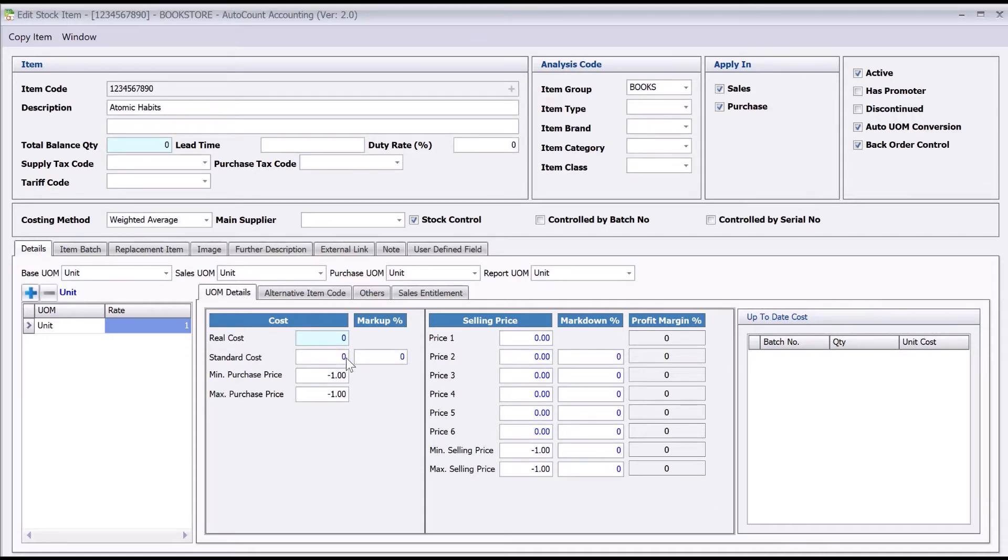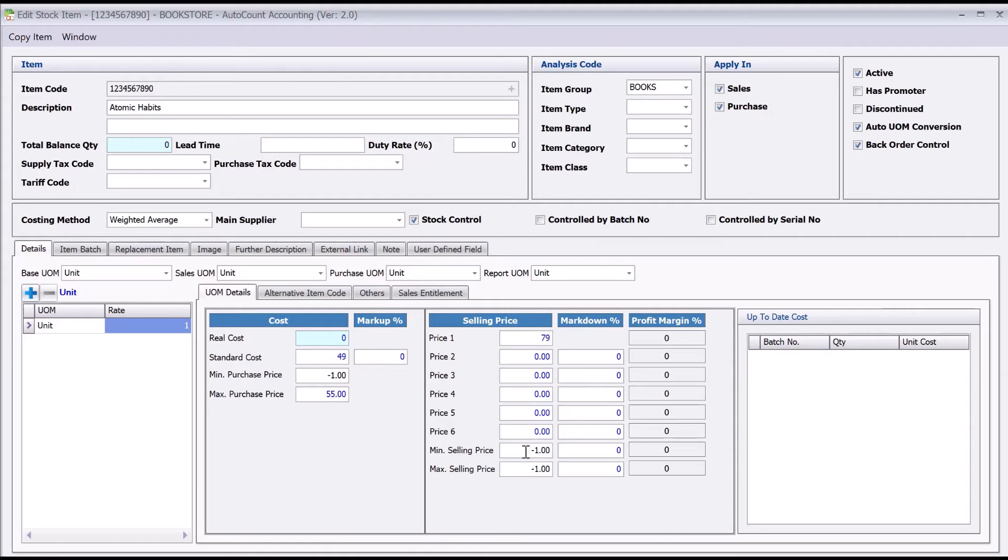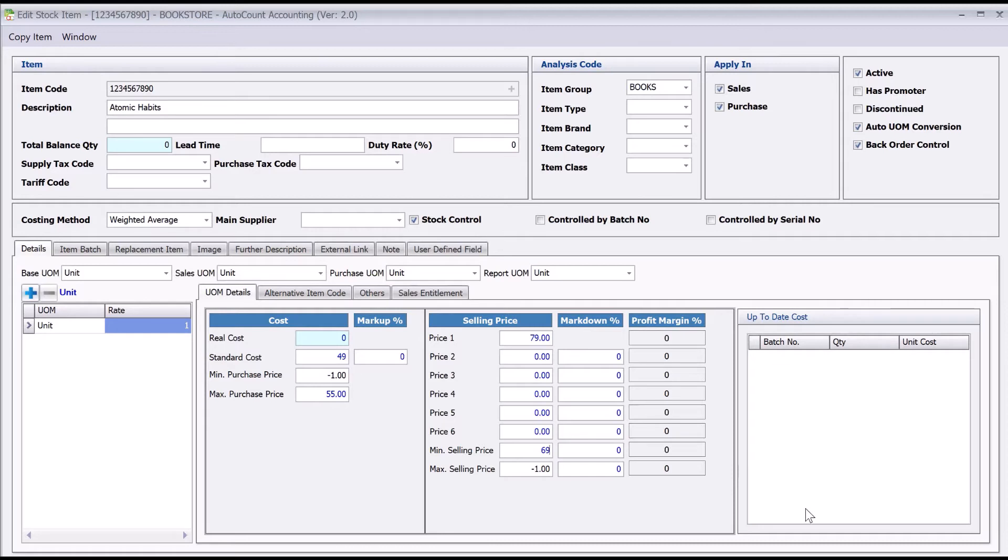I can sell this at 79 ringgit, and my lowest price is 69 ringgit, for example. Once we're done, we just press OK. Apart from this, we can also assign users to override the pricing controls when generating invoices.